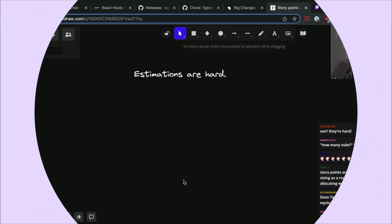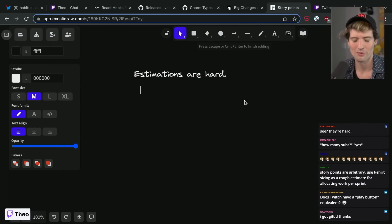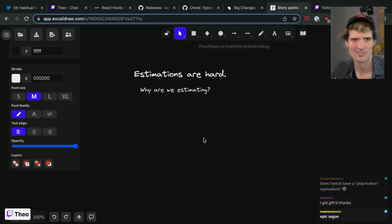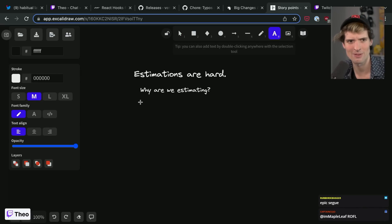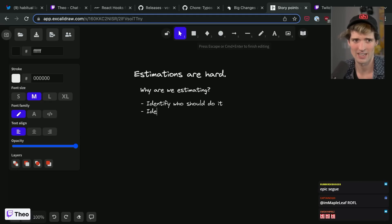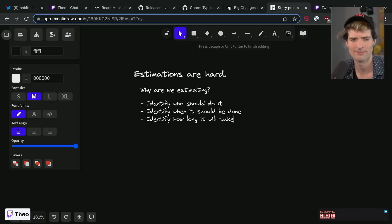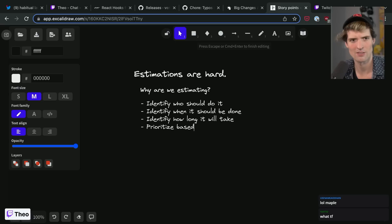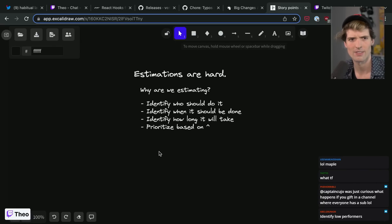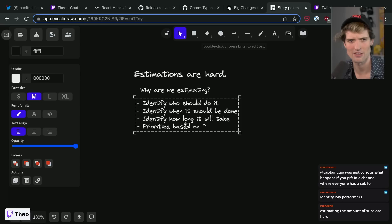I want to talk all about some of those solutions and methods that you can use to properly estimate your deliverables and your tasks at your company. First, when we talk about estimation, I think it's important to identify what your goal for estimations are. So why are we estimating? A lot of different reasons we might want to estimate something. Identify who should do it. Identify when it should be done. Identify how long it will take. Prioritize based on all of the above.